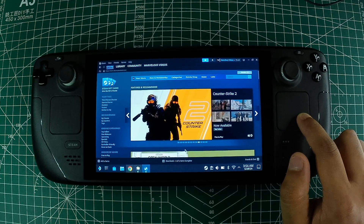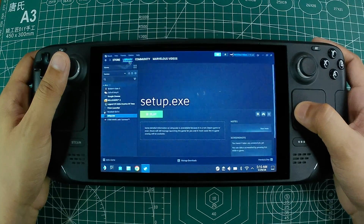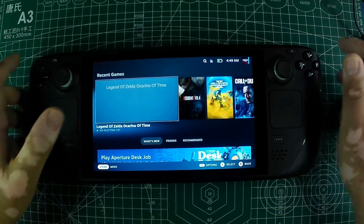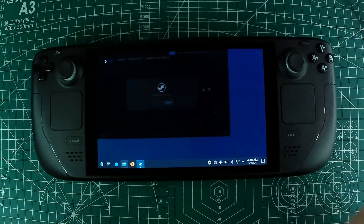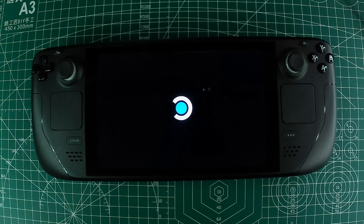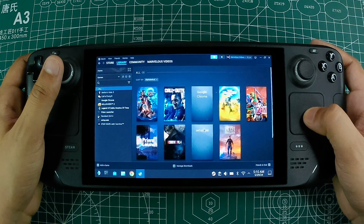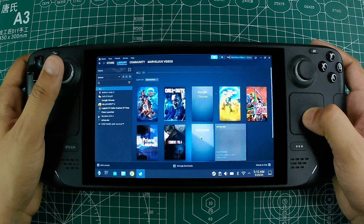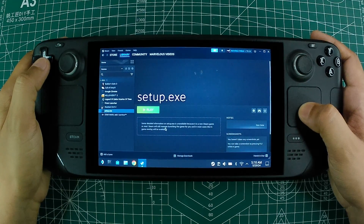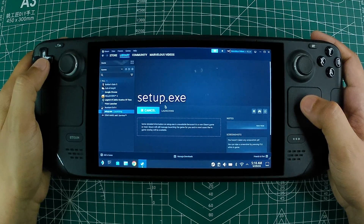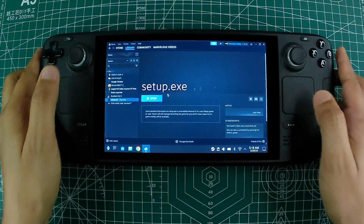After adding your game to your Steam library, you can close the Steam application. To return to the gaming interface, launch the Return to Gaming Mode shortcut from the desktop or the Applications menu. Now, when you go back to your Steam library, you'll find your extra games under the Non-Steam section. Some of these games might not have box art or descriptions, but you can still launch and play them as if they were part of your regular collection.